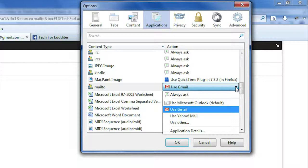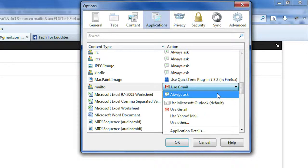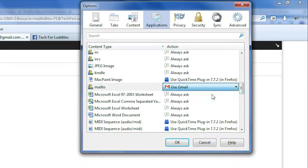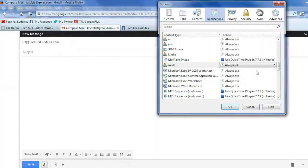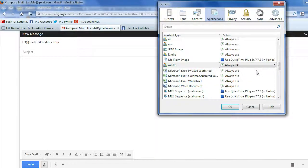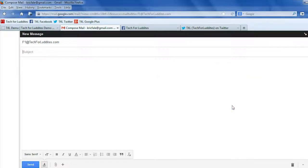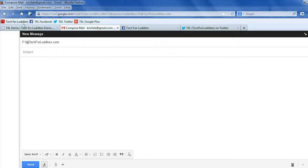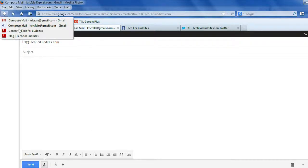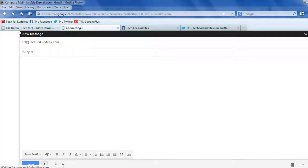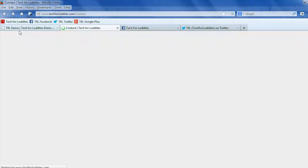And you can also pick Always Ask. And the nice thing about that is maybe you use both of your email clients kind of equally. And so every time you click on an email, you want to choose whether you want to open Outlook or Gmail or what else you've got set. So again, I'm going to go back and we will just show you with that same link.